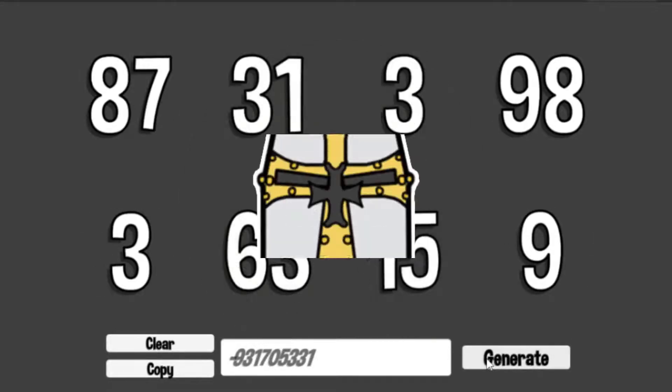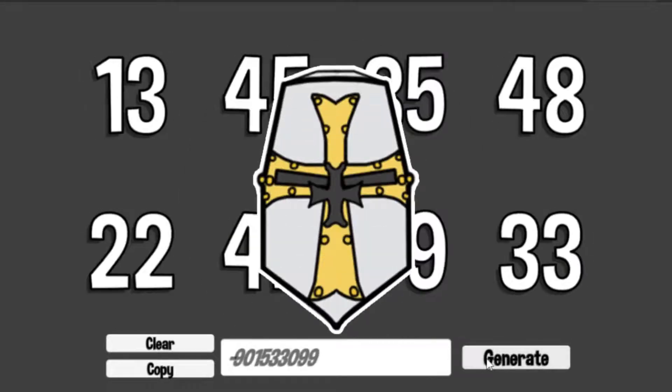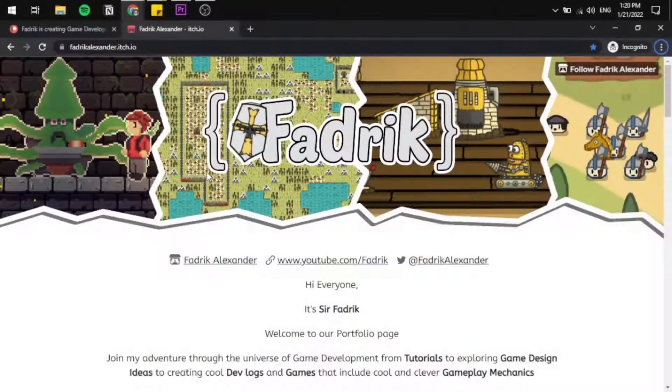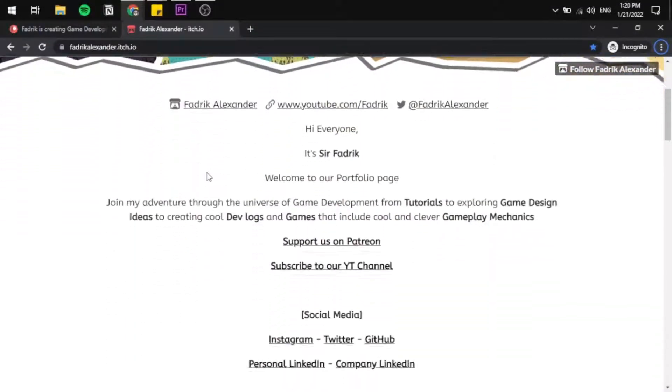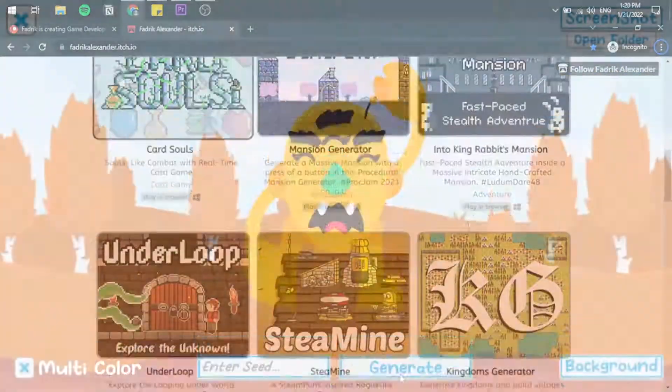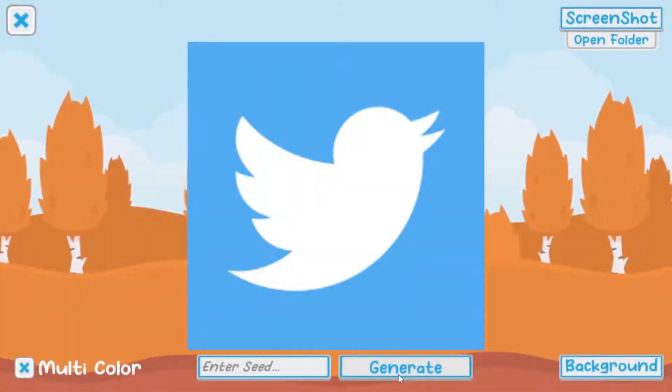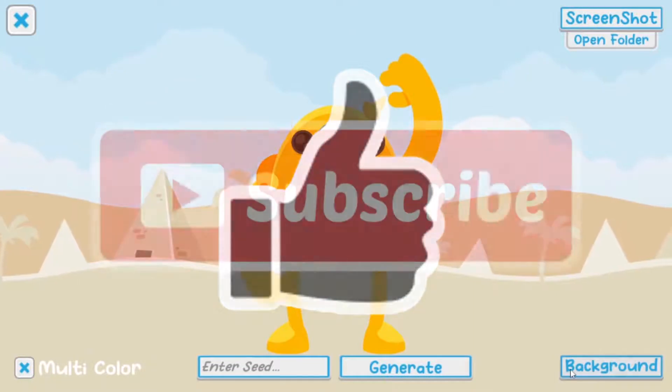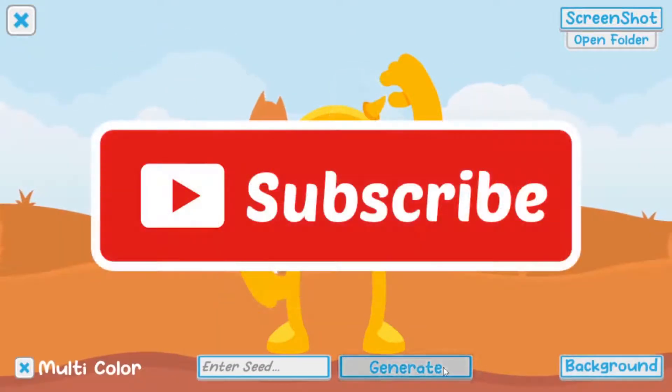Thanks for watching. Let me know if you have any questions and comments below. Check my games on itch.io, my Patreon and follow me on Twitter. Don't forget to like, share and subscribe. See you all in the next adventure.